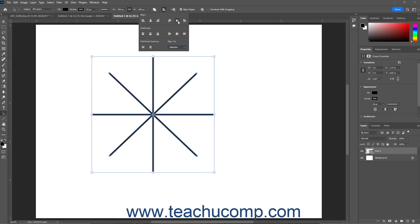To distribute the selected paths or shapes vertically, select either Distribute Top Edges, Distribute Vertical Centers, or Distribute Bottom Edges button in the Distribute section of this dropdown menu.